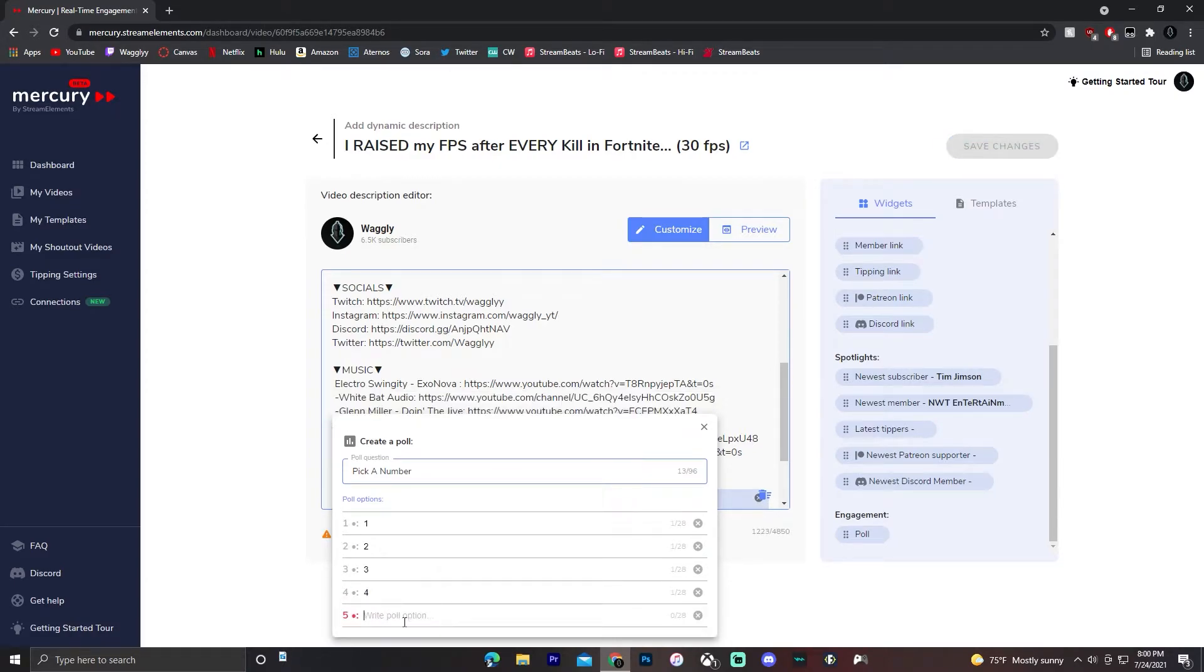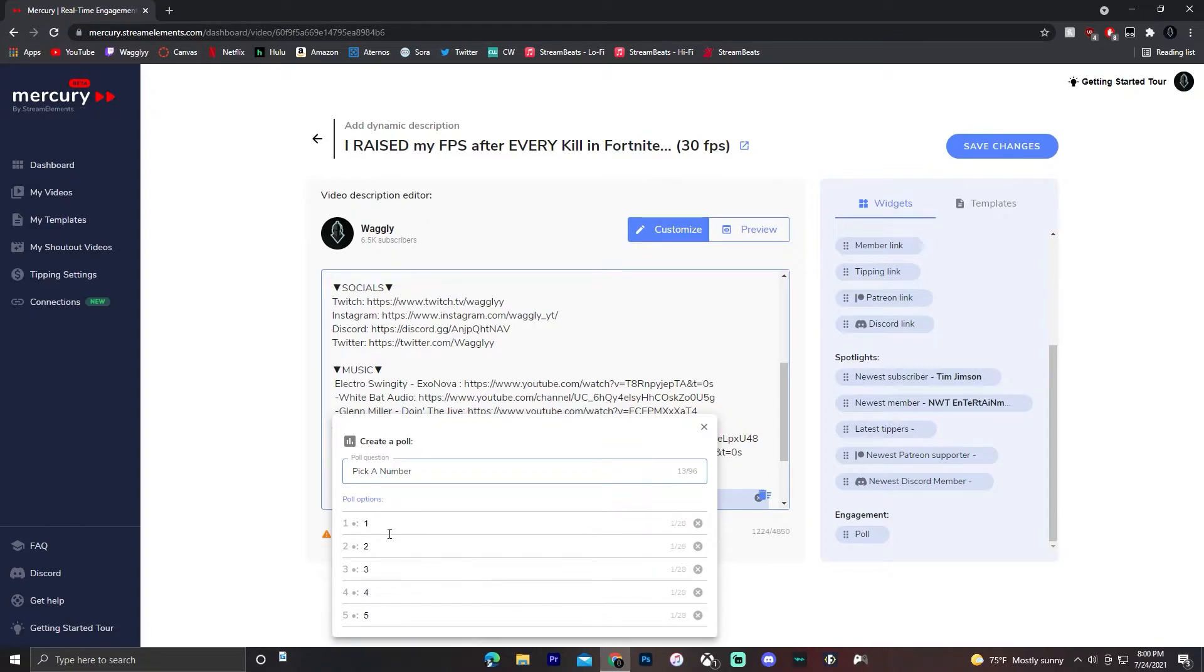four. How many options can you have? Okay, you can have up to five options, guys. I don't know what polls you're going to be doing that'll need more than five options. So this is great.